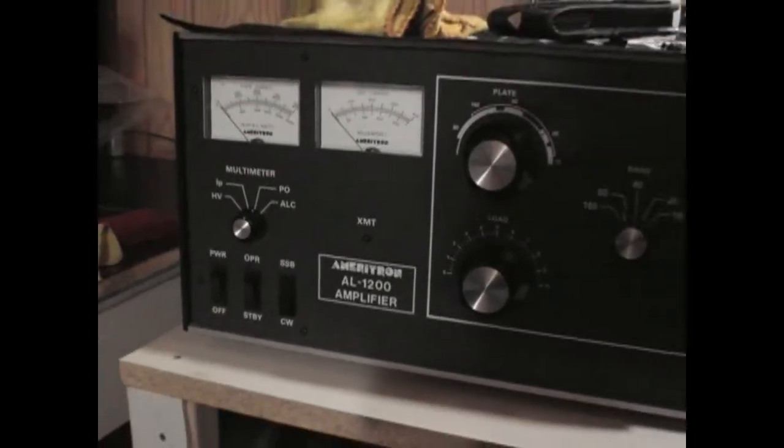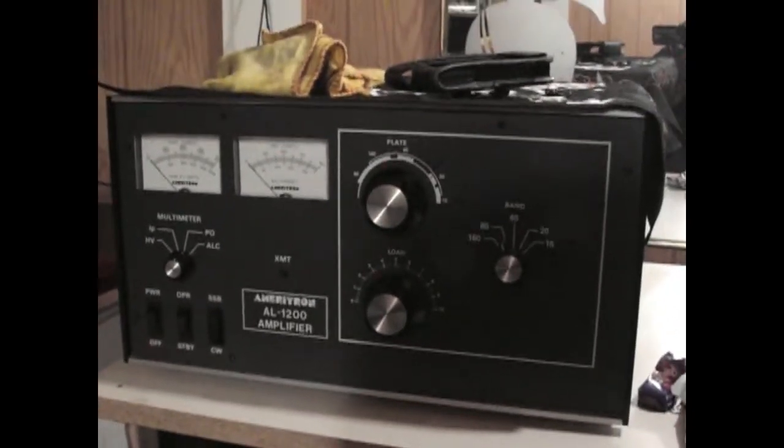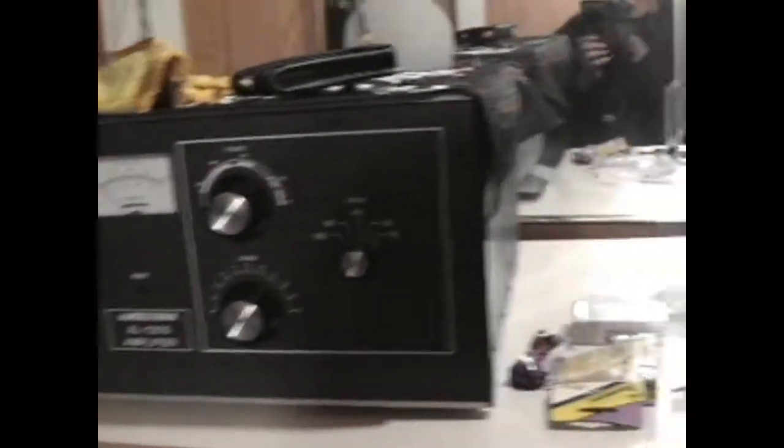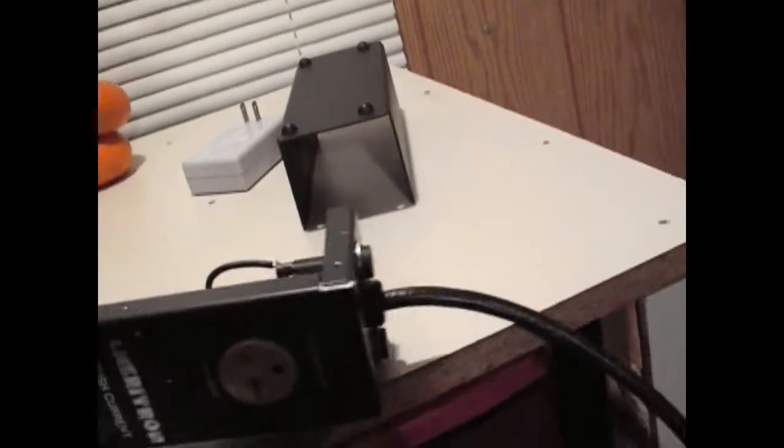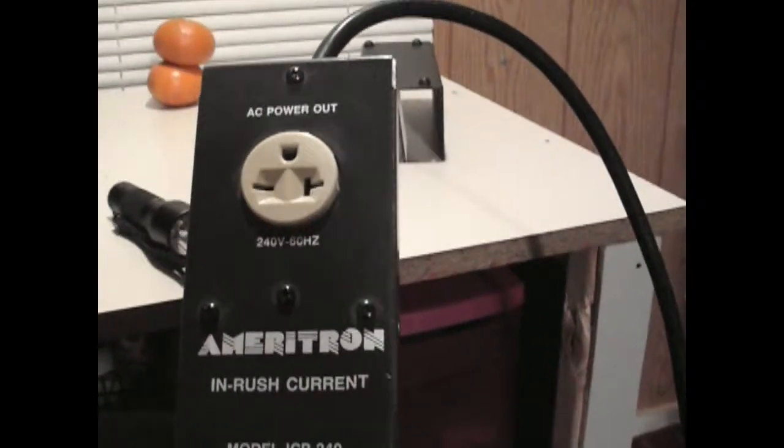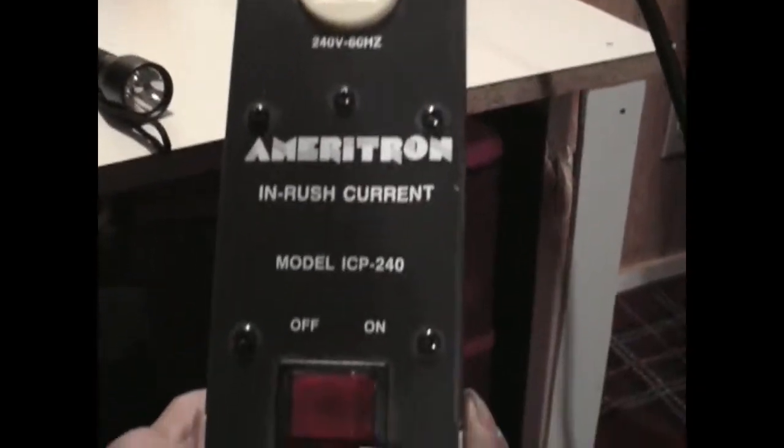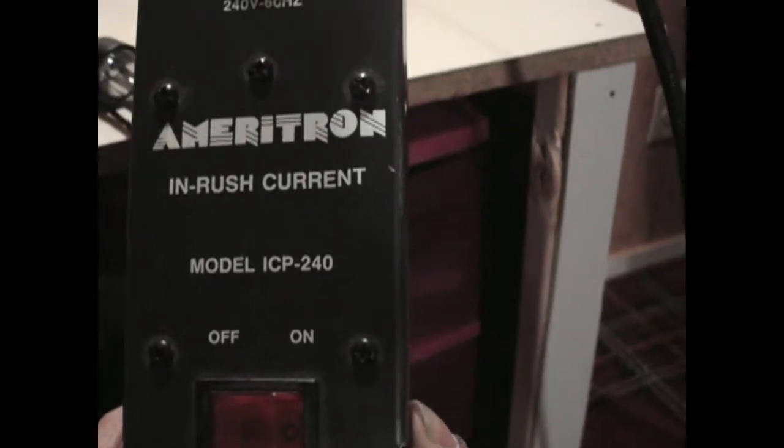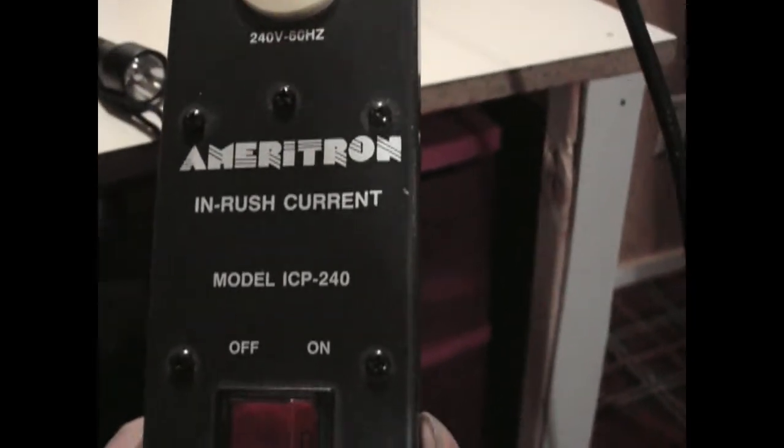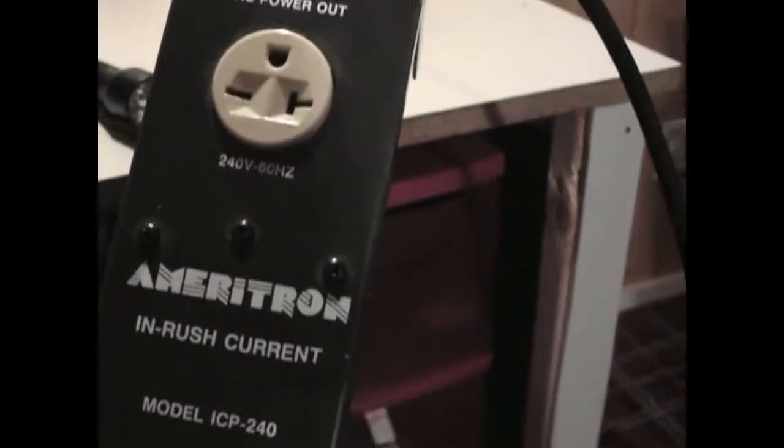And I was using the InRush power, the Ameritron InRush current limiter, the model ICP240, as you see right there.